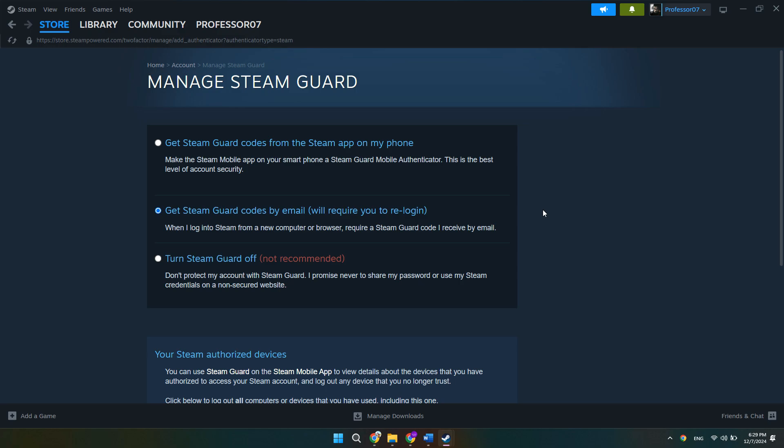So that's basically how you can remove the Steam market restriction. That's all for this video. Consider subscribing if you find it helpful, and I'll catch you in the next one. Thanks.